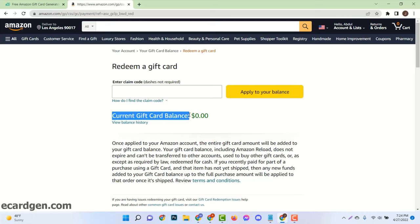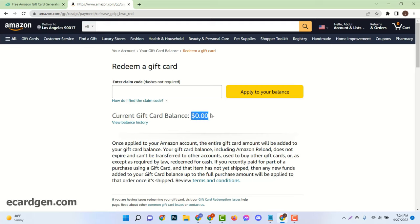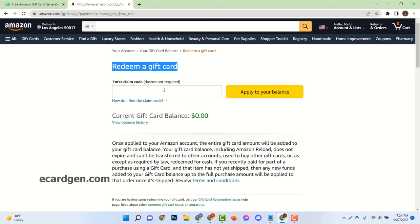Hello viewers. Welcome to my new video about Amazon Gift Card Codes.